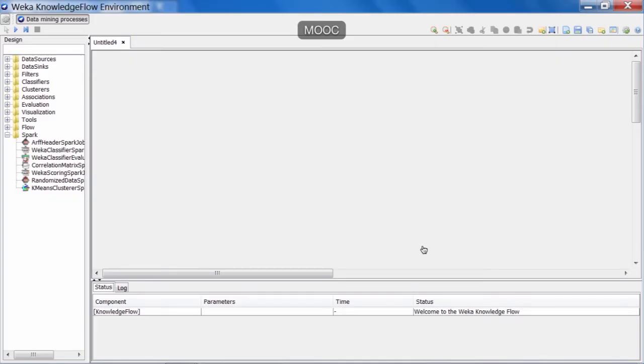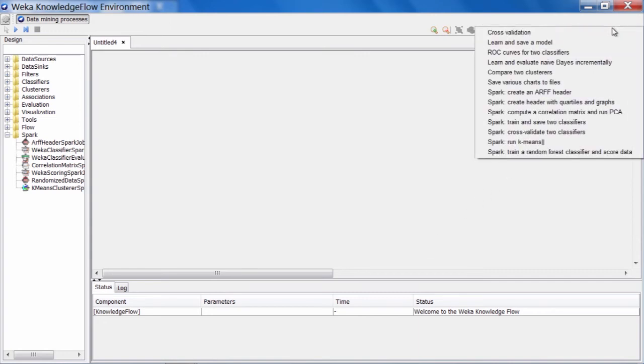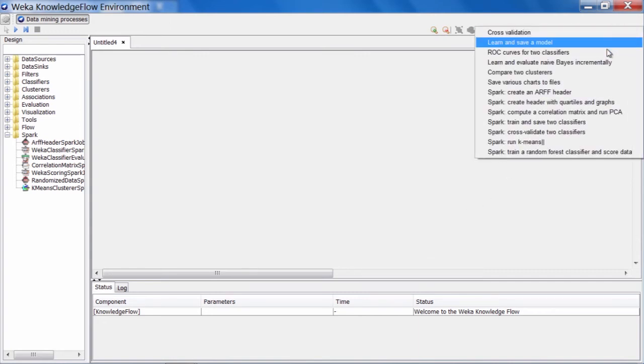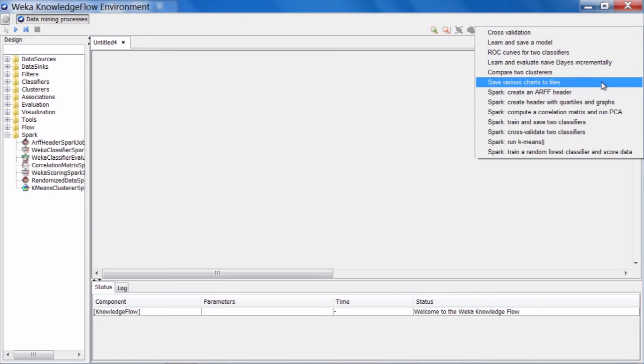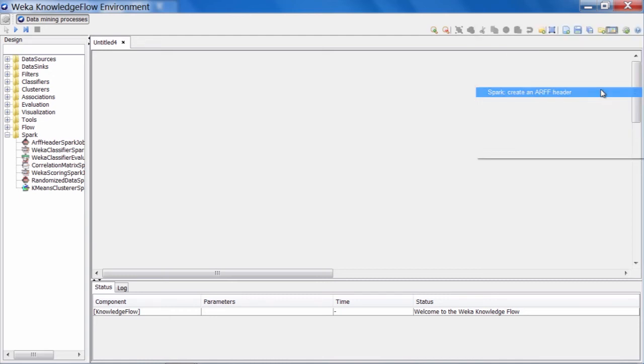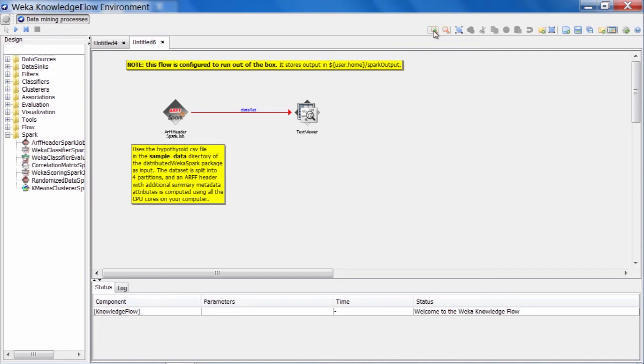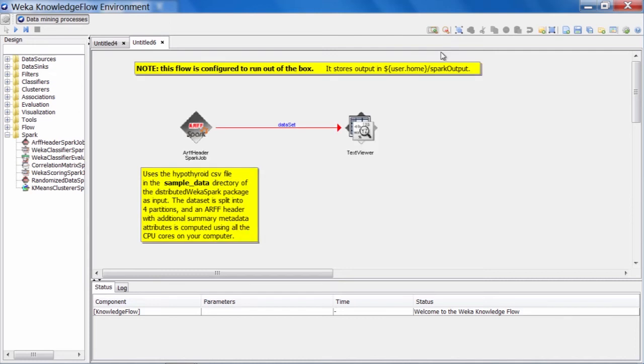Here we are back in the Knowledge Flow environment. Let's execute the first distributed Weka job in the list here: create an ARF header job. Load that in, make it a little bit larger here. We'll use this one to verify that everything is installed correctly and running properly.